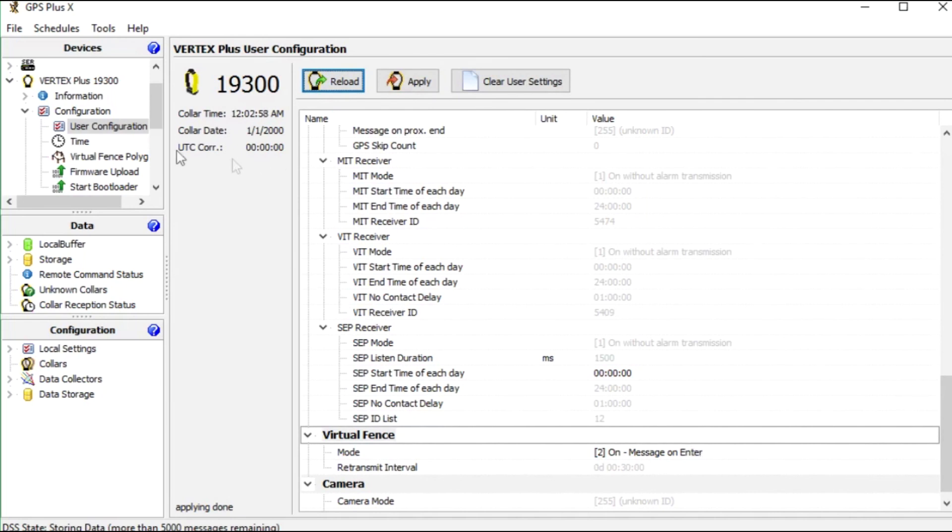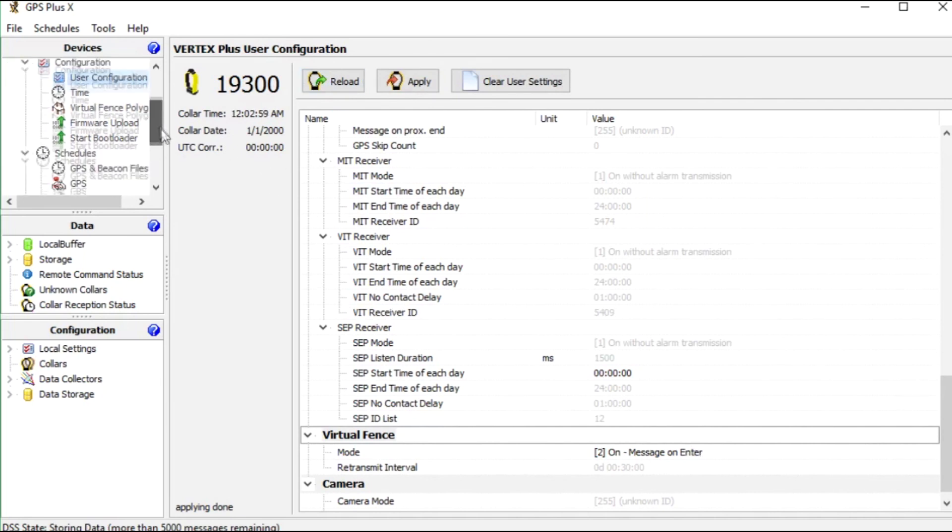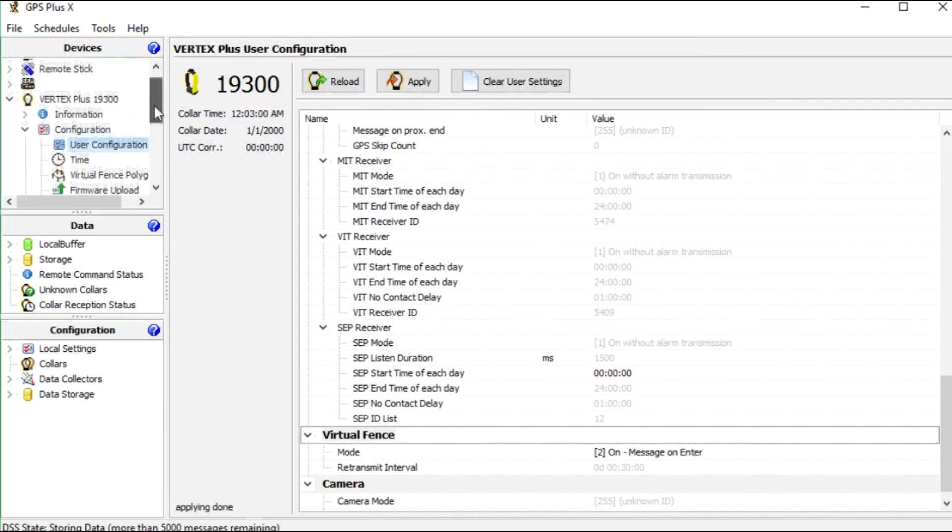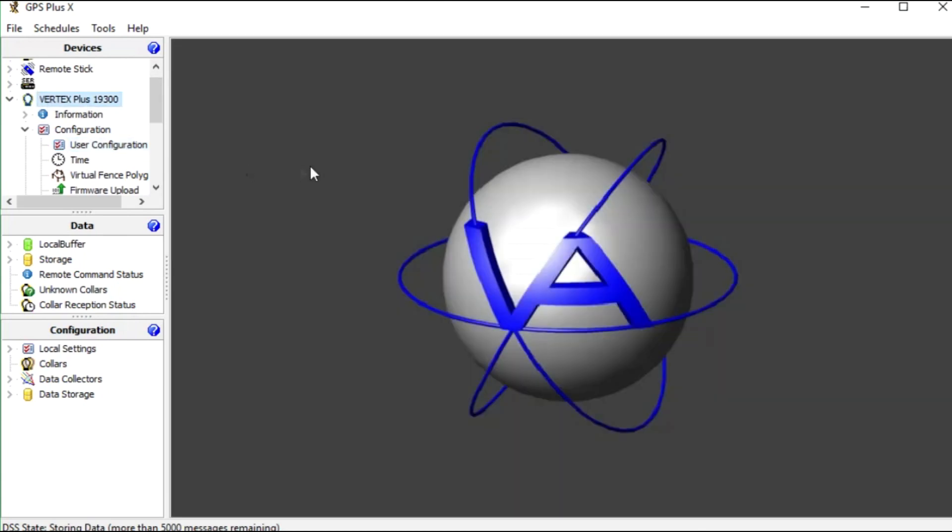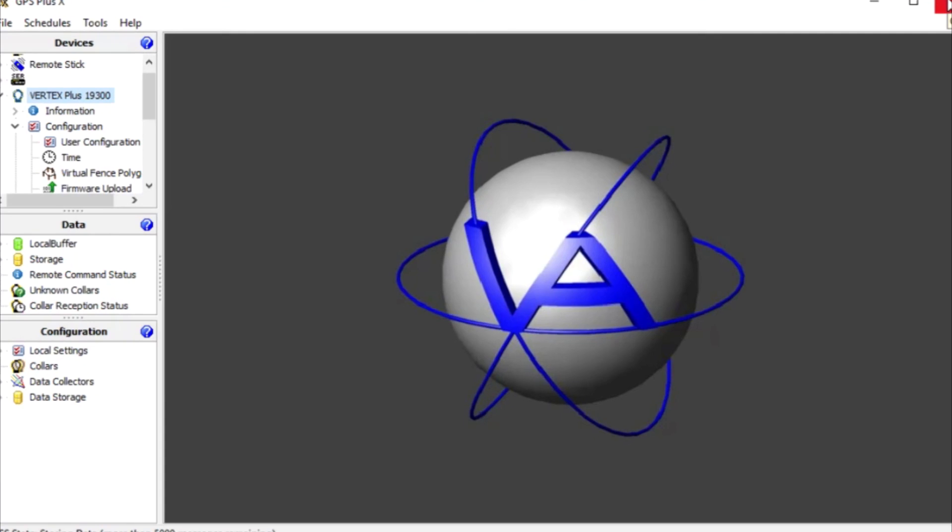Now all work is done. If the animal will enter one of the polygons we will receive a message and the collar will take a fix every 30 minutes.